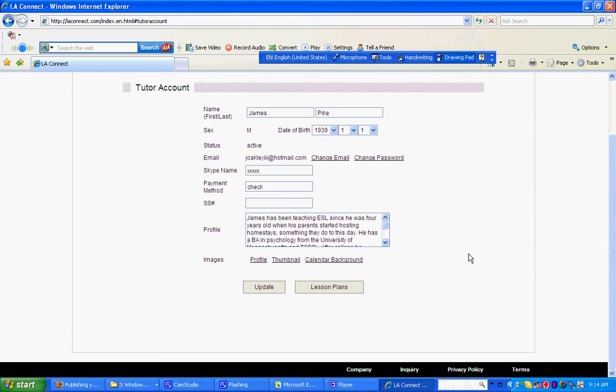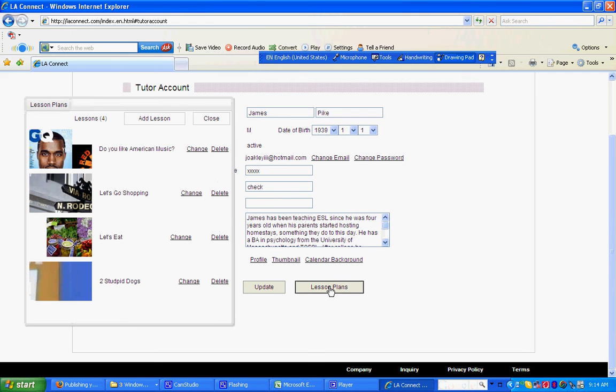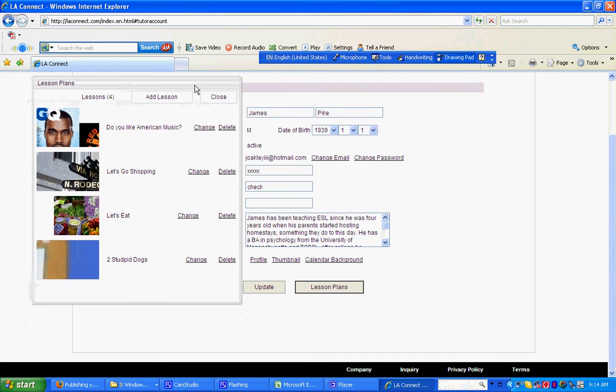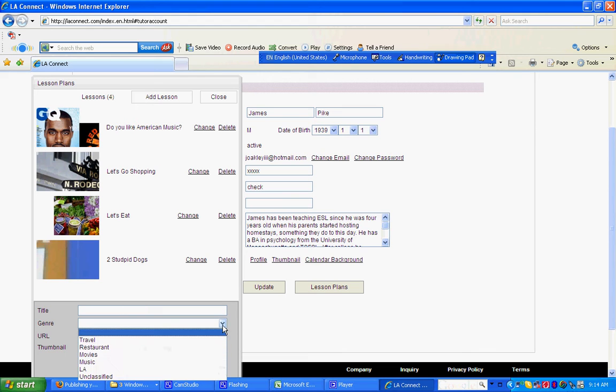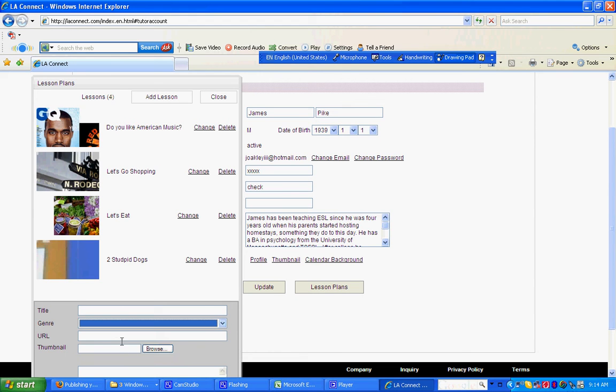We are already at Settings. On the bottom right hand, click on Lesson Plans. This will pop up a new window. Click on Add Lessons, add in a title, and select a genre.